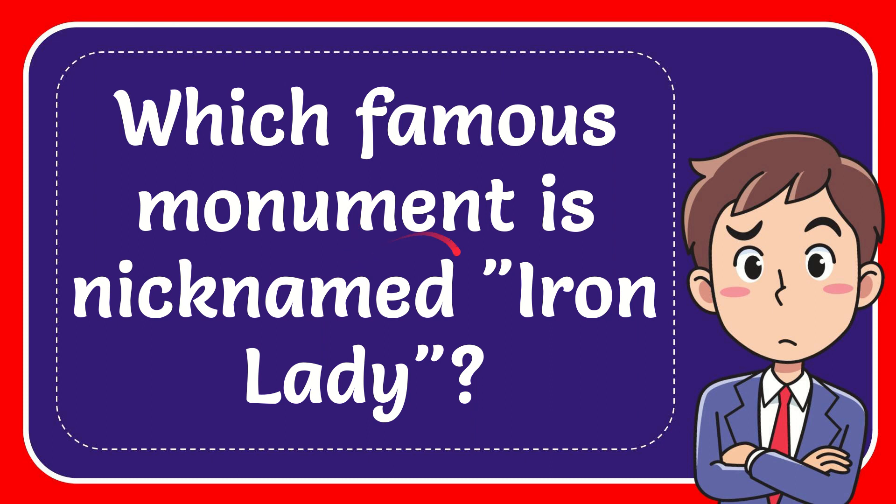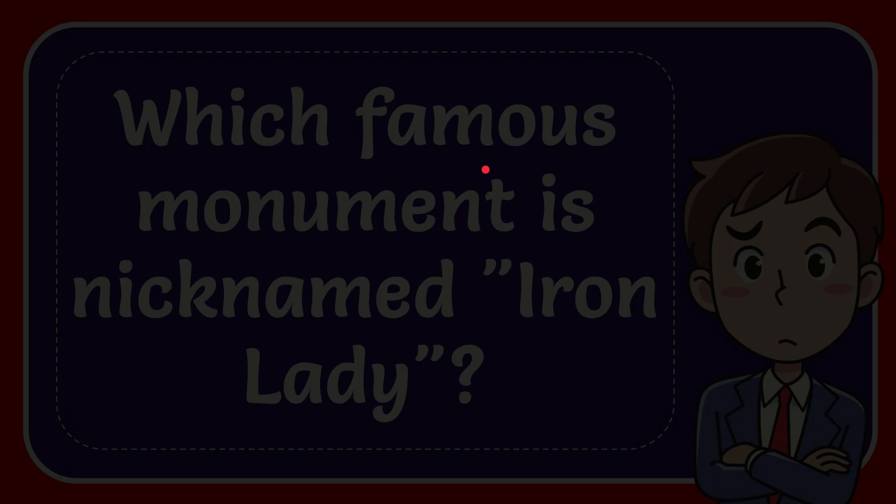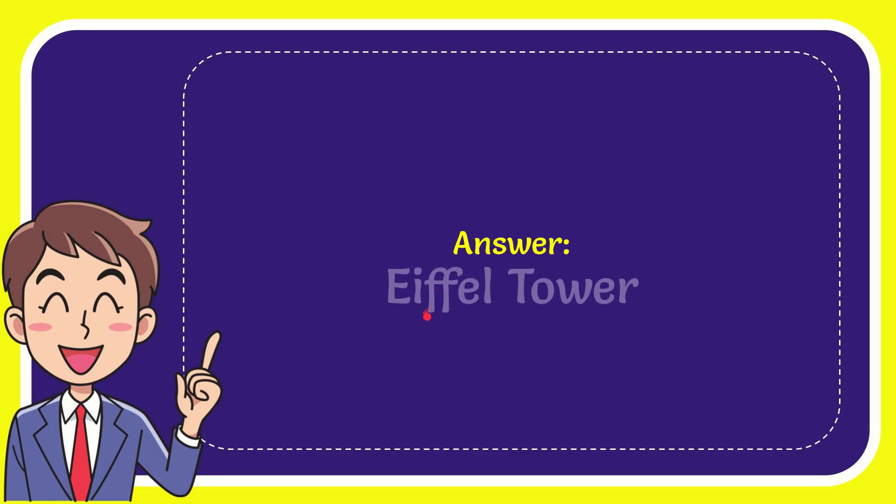In this video I'm going to give you the answer for this question. The question is which famous monument is nicknamed Iron Lady? Well, the answer for this question is Eiffel Tower. That's the answer for the question.